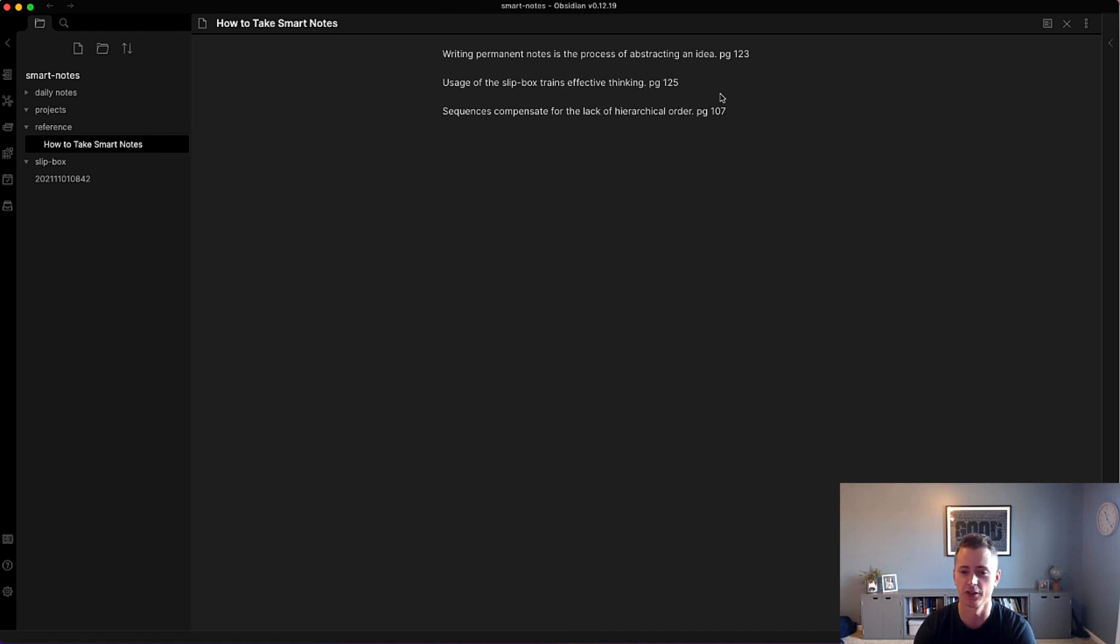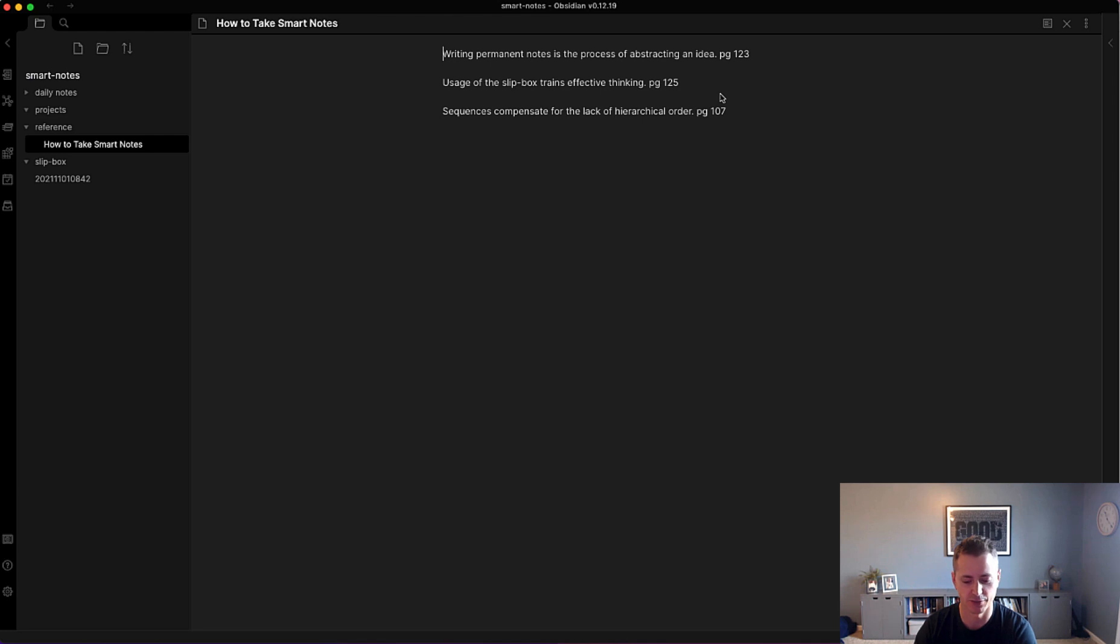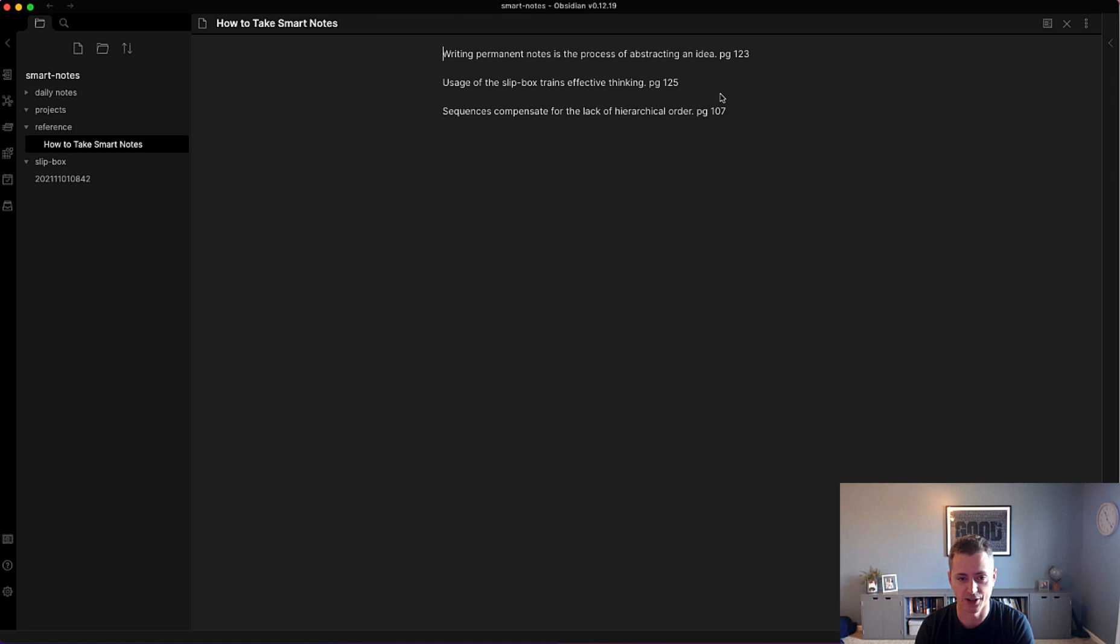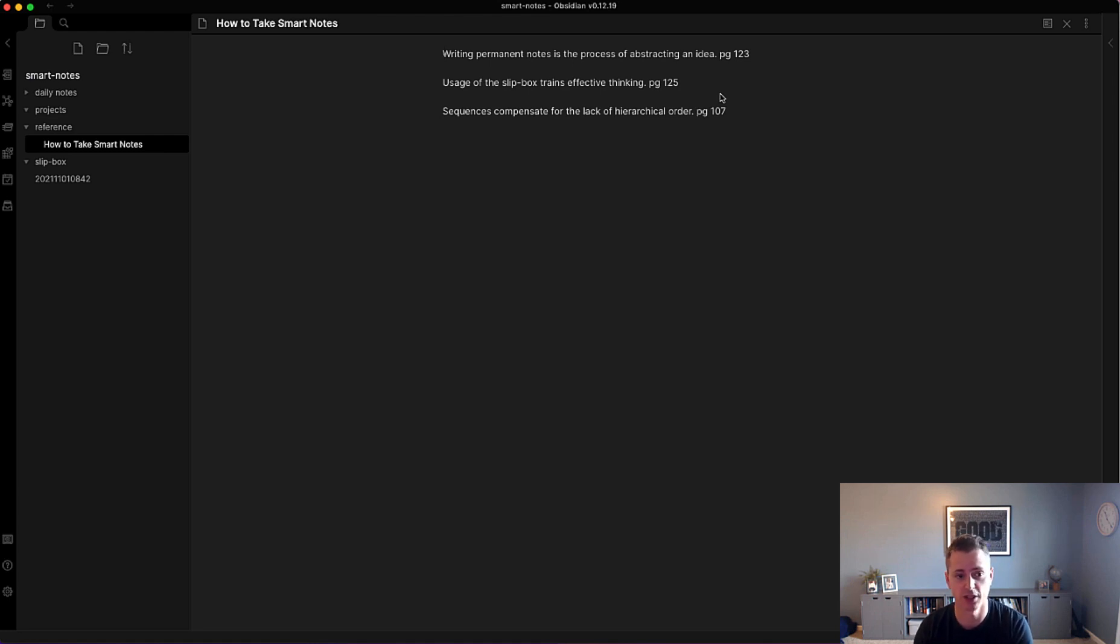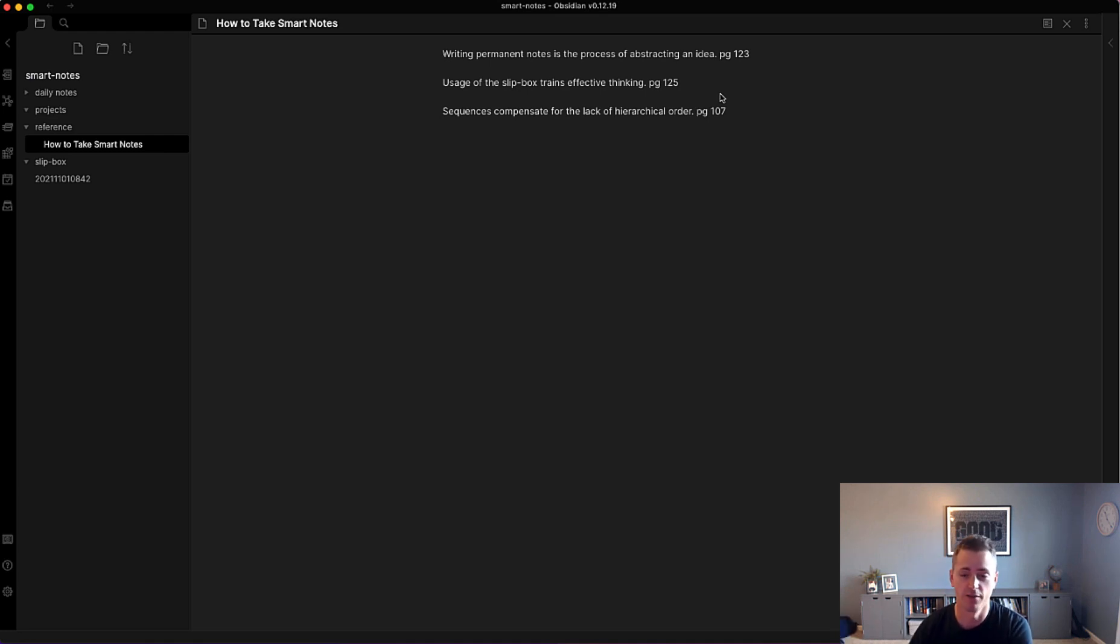So fully consuming a piece of literature, then translating and batching it in these different phases where you're reading and taking literature notes, then batching the process of translating the literature notes into permanent notes. The next step, which we'll talk about in the next video, is adding them into the knowledge base or your slip box.